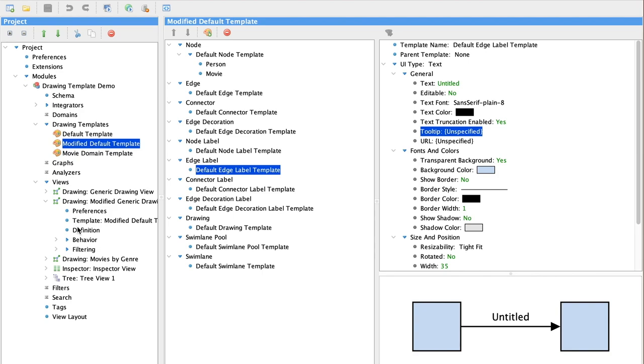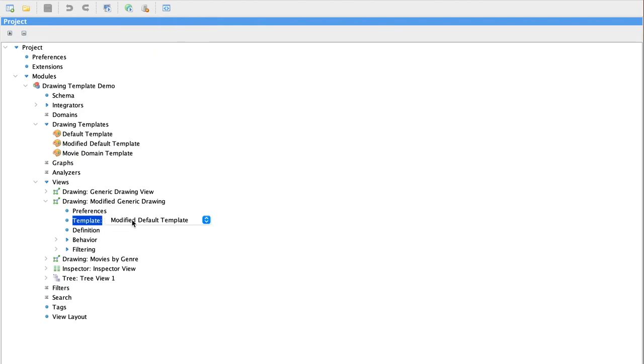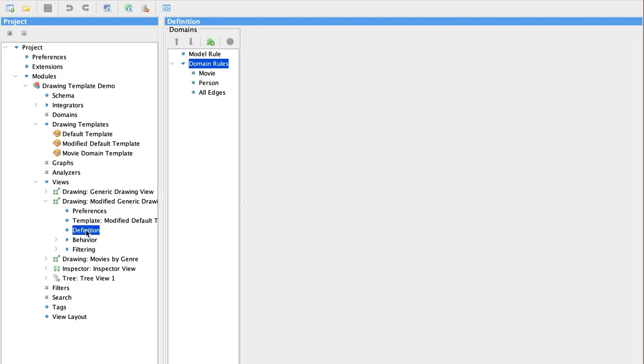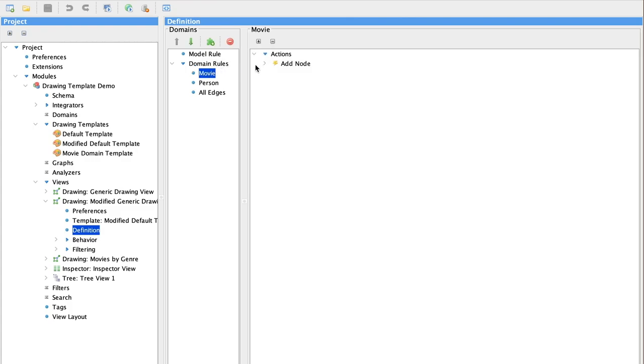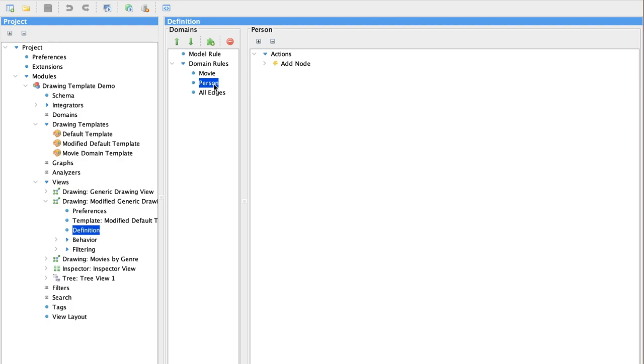We'll take a look at the definition of our second drawing. In this drawing view, we've adjusted the movie to use the movie template. And the person as well uses the person template. Let's look at what we've done with edges.